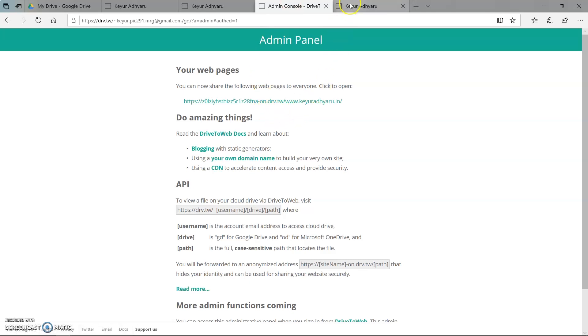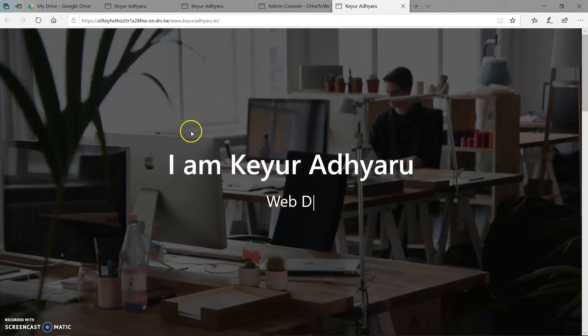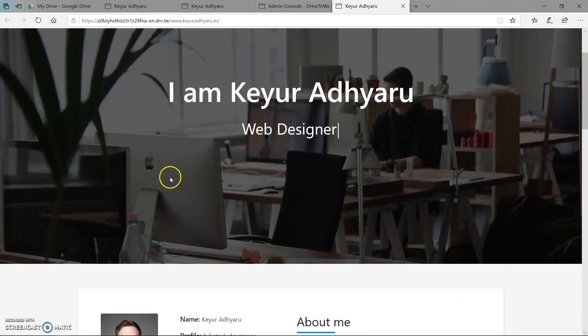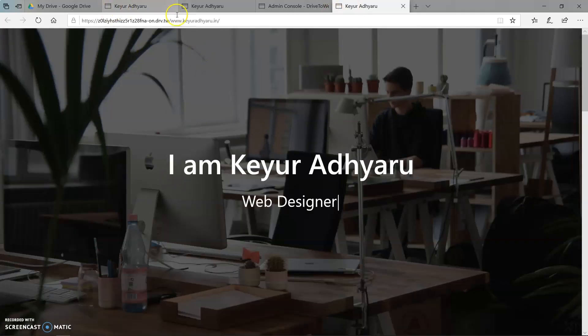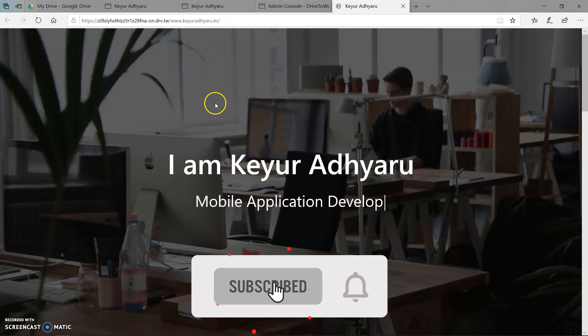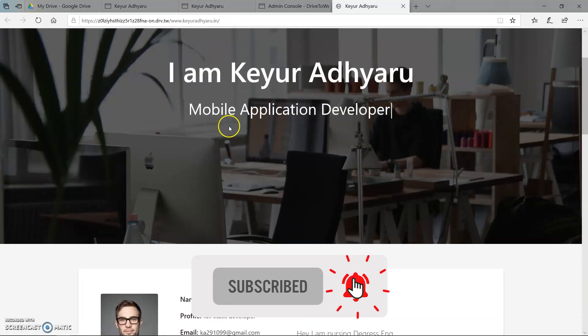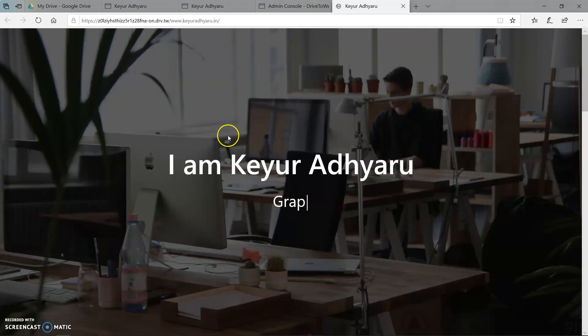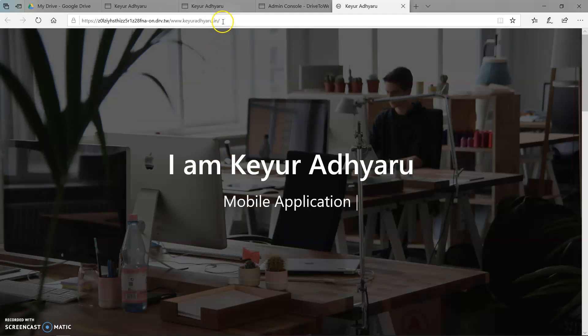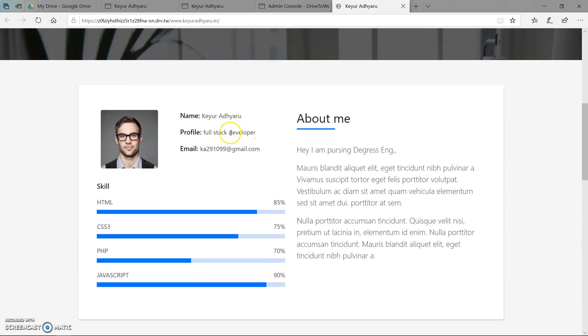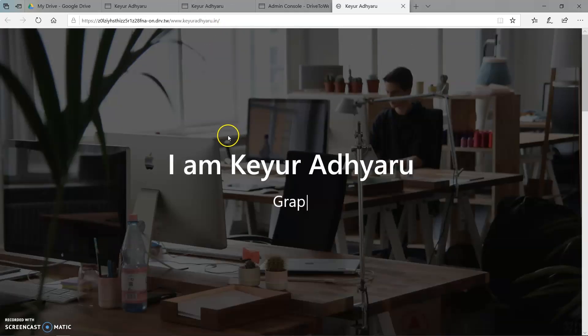Just click on this link and we can see our website is up running. Now if you want to set custom domain then there is many website available. We can get free domain like tk and cf. So I will give the link of website which provide the custom domain in the description.